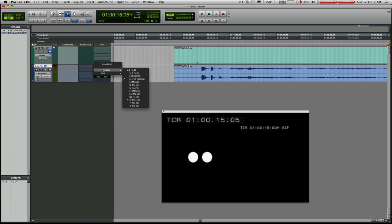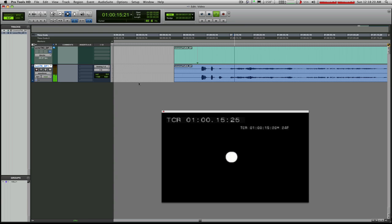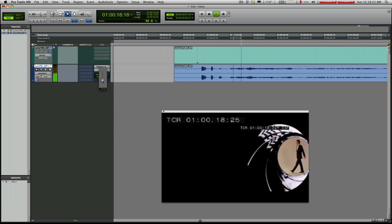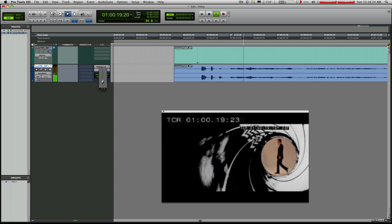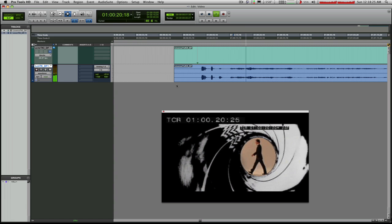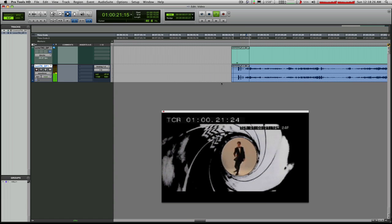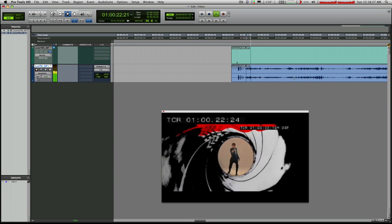And I will monitor out 7 and 8 so I can hear it here. Sounds like James Bond. Perfect.